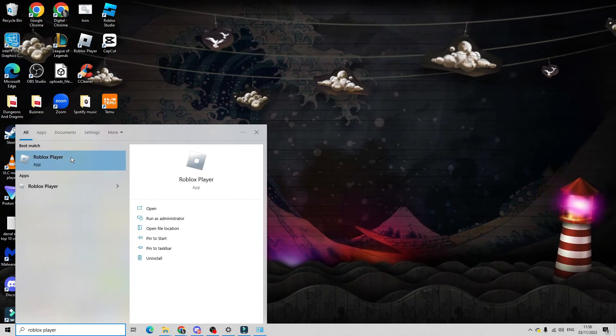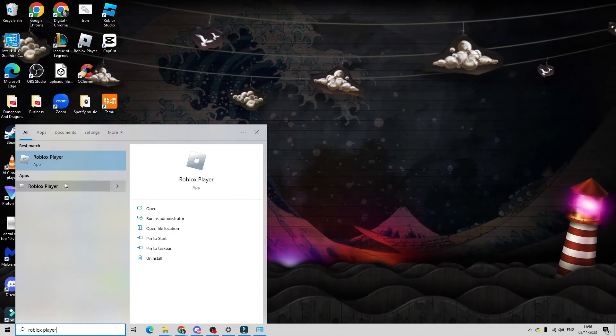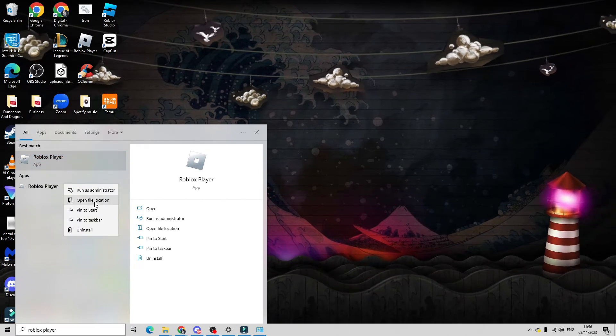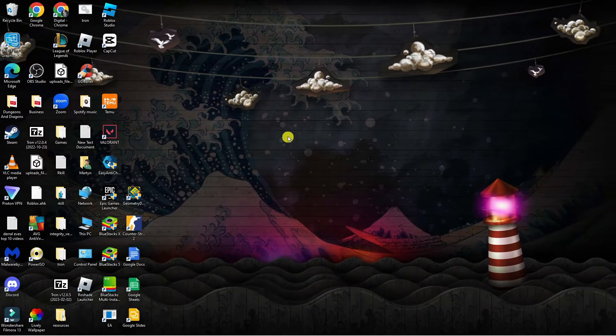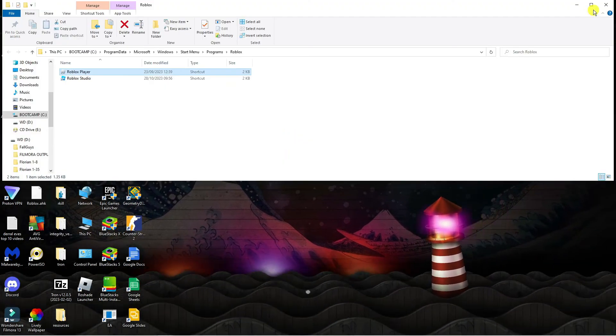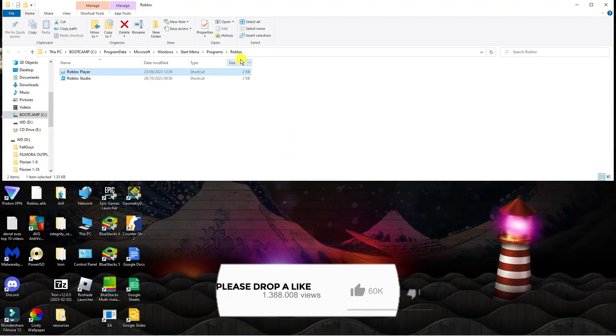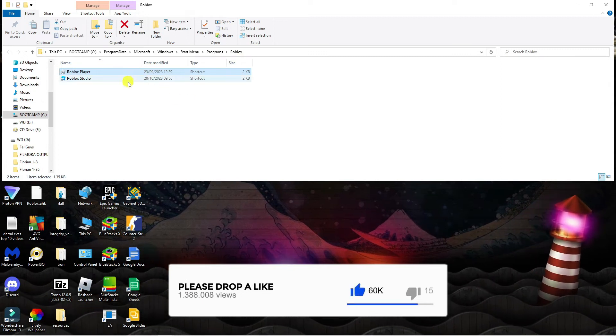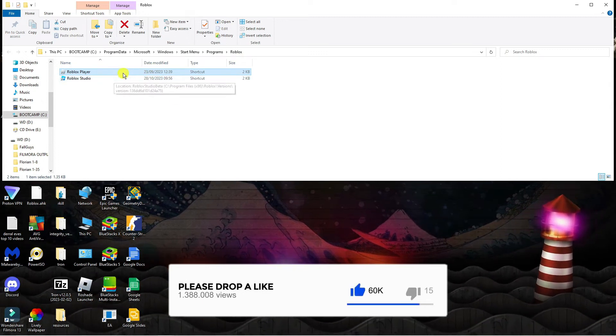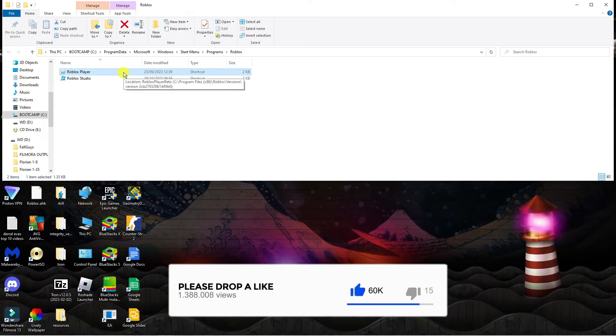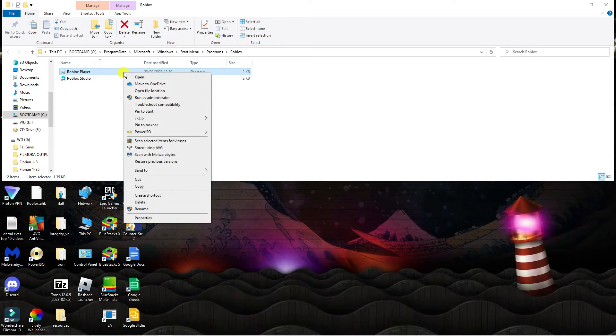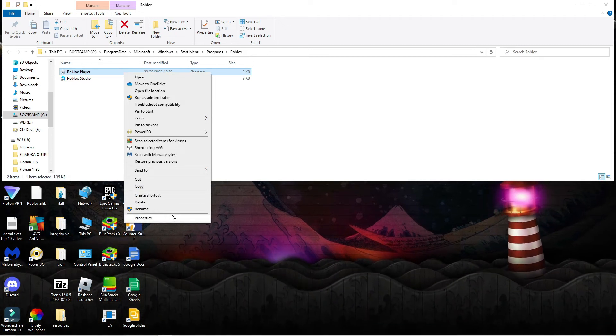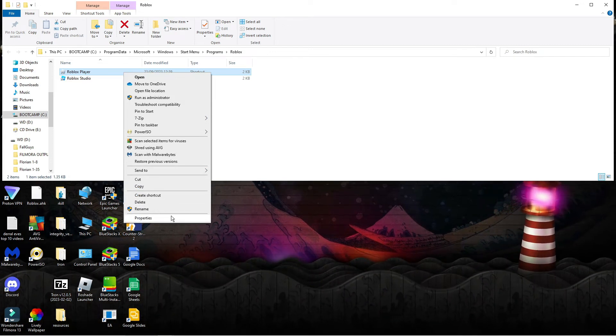Now what should happen is this should come up underneath best match. So what you want to do is right click and then click on to open file location. And then from here what you're going to do, this is going to open up the file folder and you want to again right click onto Roblox player and this time come down and click onto properties.